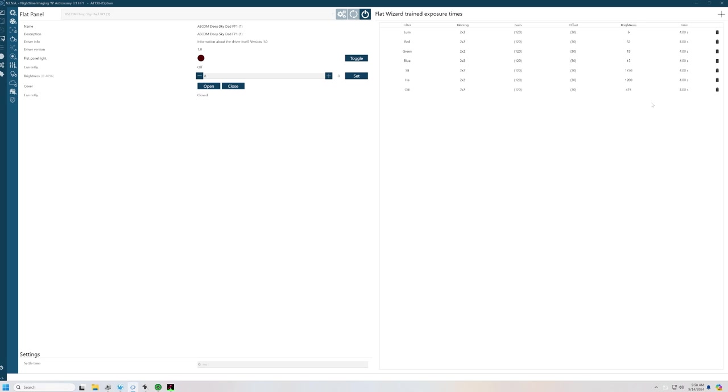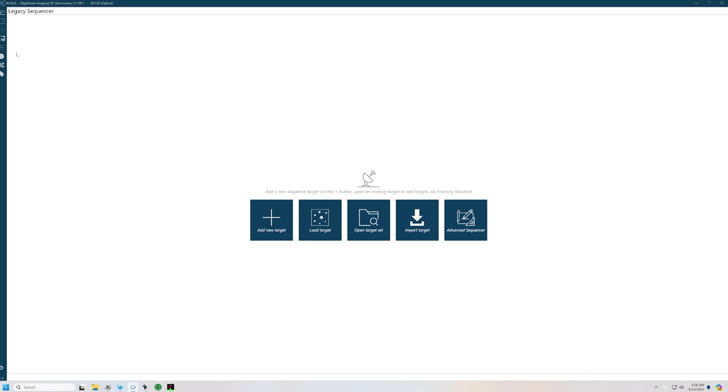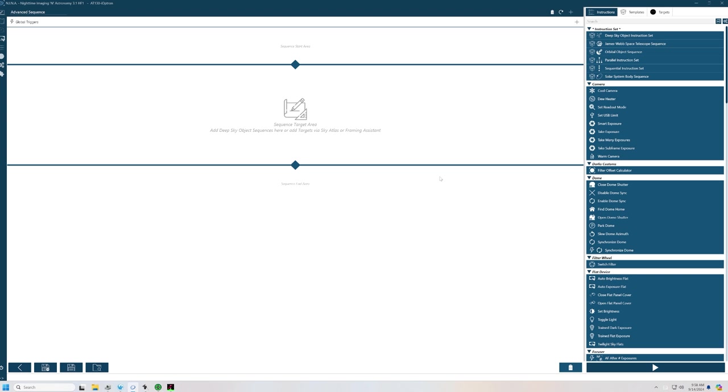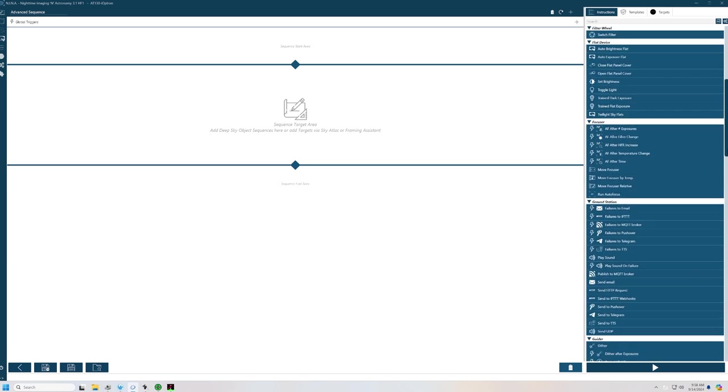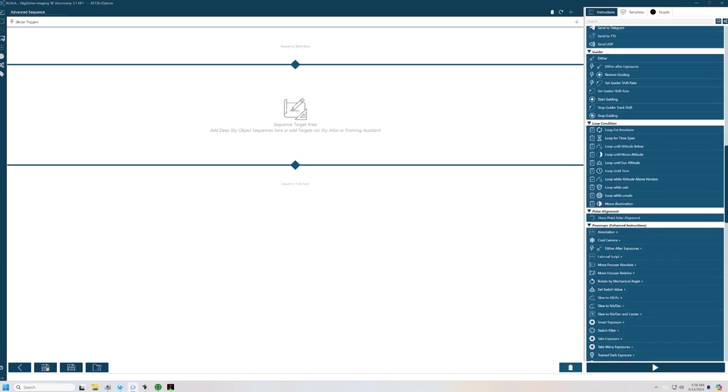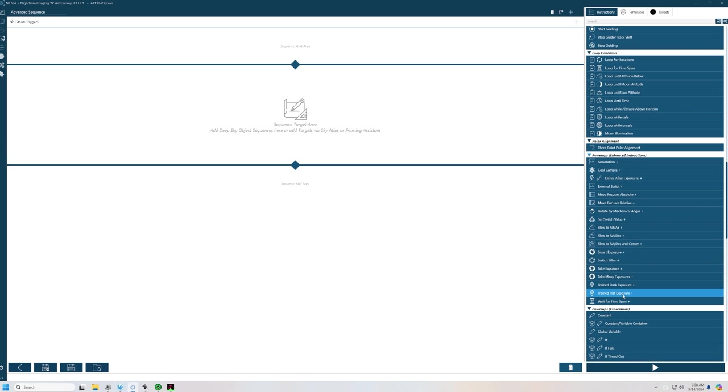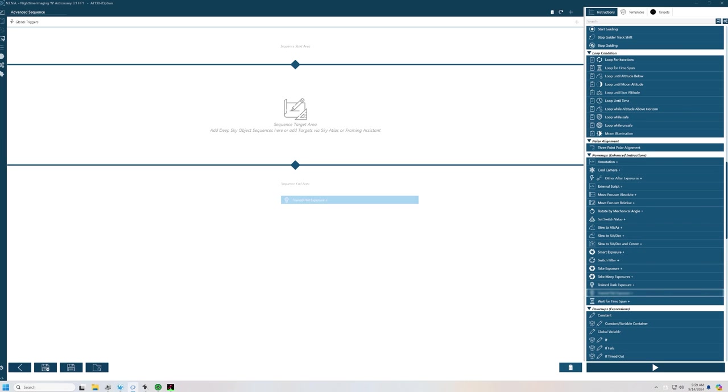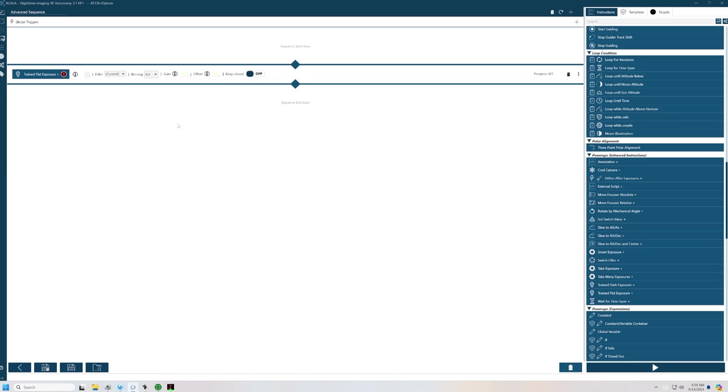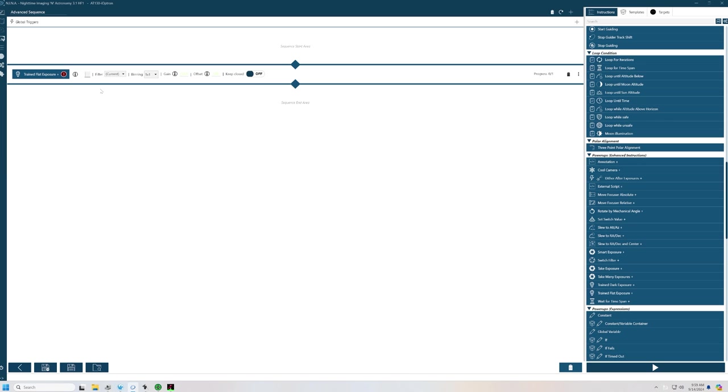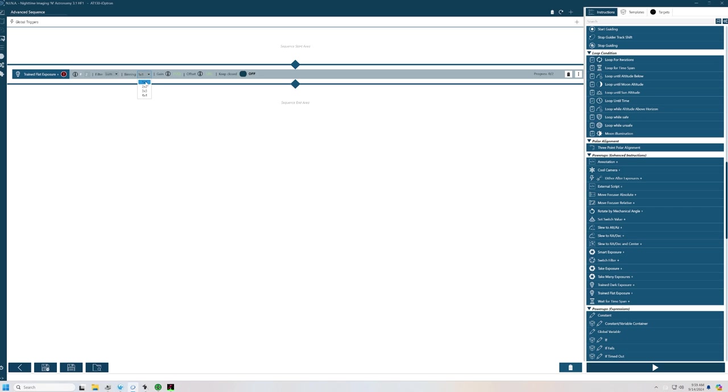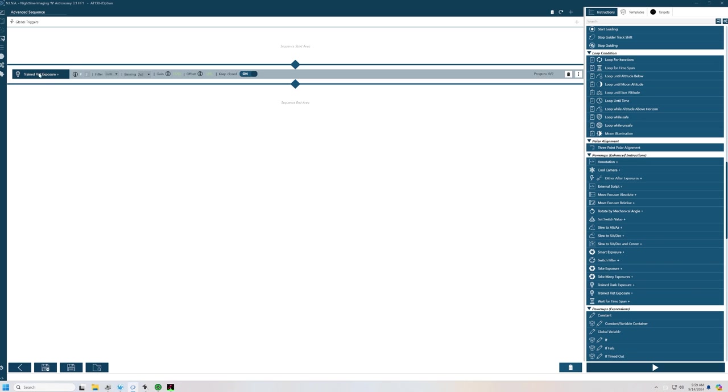Now, the reason I've done this is if I go in now to the sequencer, I'll show you real quickly. Open up the advanced sequencer. And I use a plug-in called Sequence Power-Ups. And in that, there is an instruction called Take Trained Flat Exposure. If I come up here and drop that in, I can tell it how many I want to take. So let's take two. We'll take them with loom. We're going to bin by two. By camera settings, I'll keep the door closed. It is on. I'll keep it closed. And I can set this up for each of the filters. I can set my rotator to whatever the rotation was of the target that night. Or if I've only shot one target, the rotator will be at that rotation.